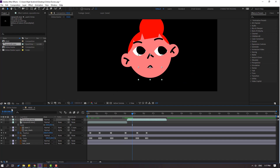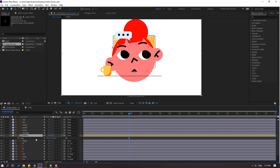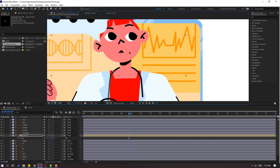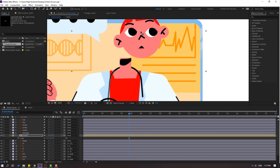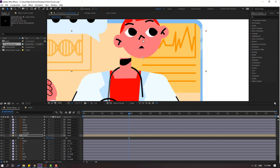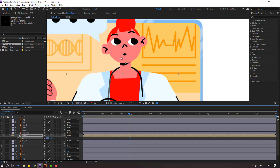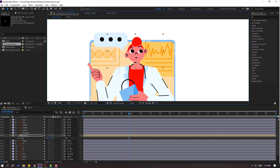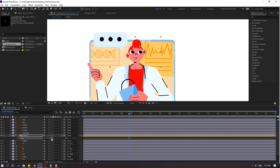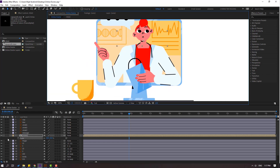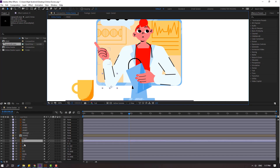Now let's go back to the main composition. Press S, scale this head and move to here. Move the anchor point down. Click the pan-behind tool, move to here. Let's change the scale again — change to 20. Okay, that's good. Let's try changing to 18. Okay, nice.